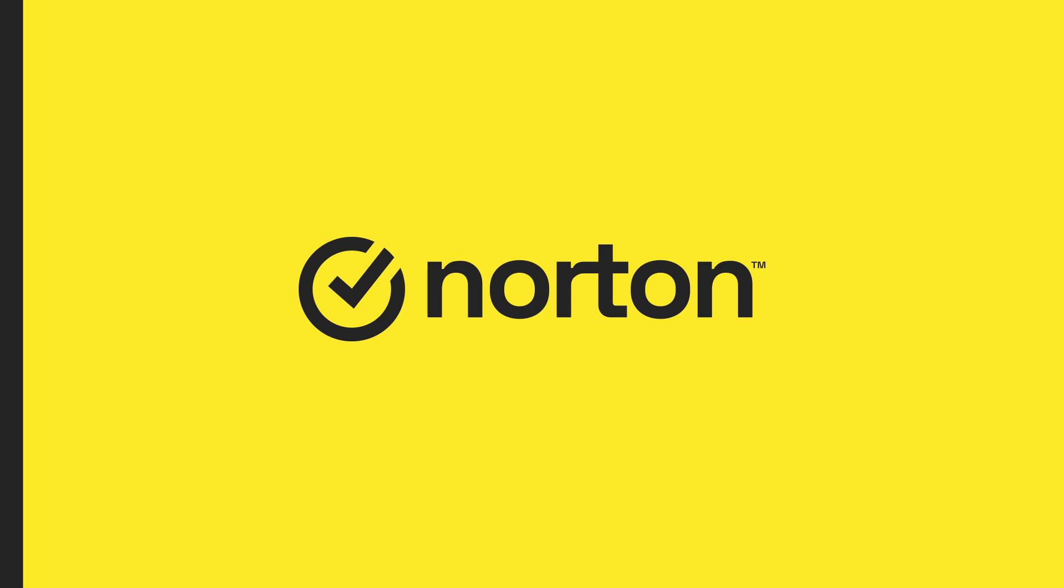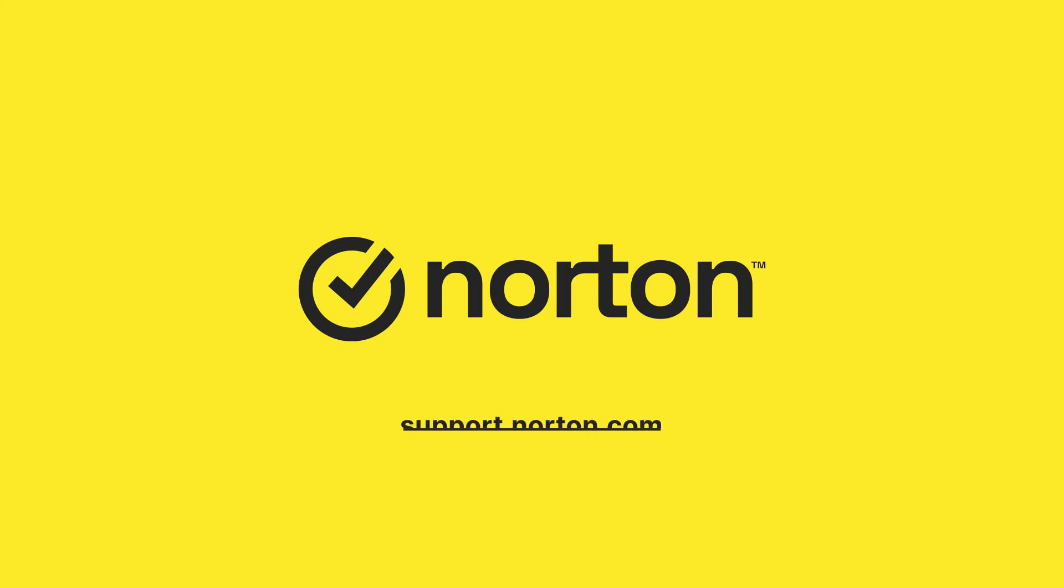Thanks for watching. For more help, visit support.norton.com.